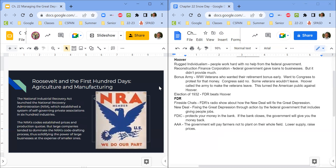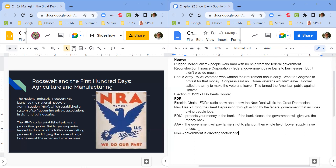This is the NRA — not the National Rifle Association. This is the National Recovery Act. Basically, the government is directing factories to create price limits and wage floors, so they're not going to pay their workers any less than a set limit. Eventually some factories are really not going to like this and will actually sue based on it, but we'll get to that later.